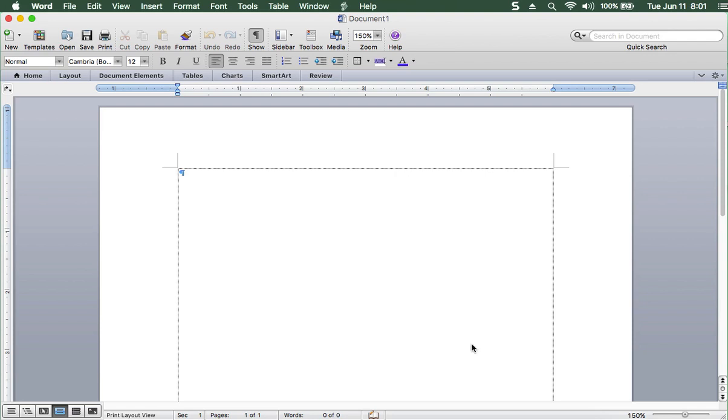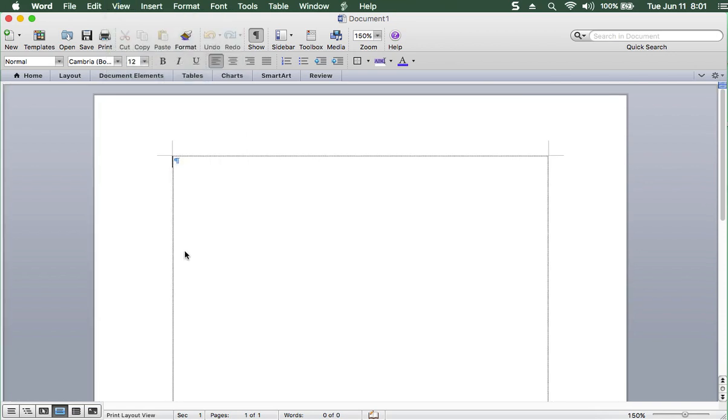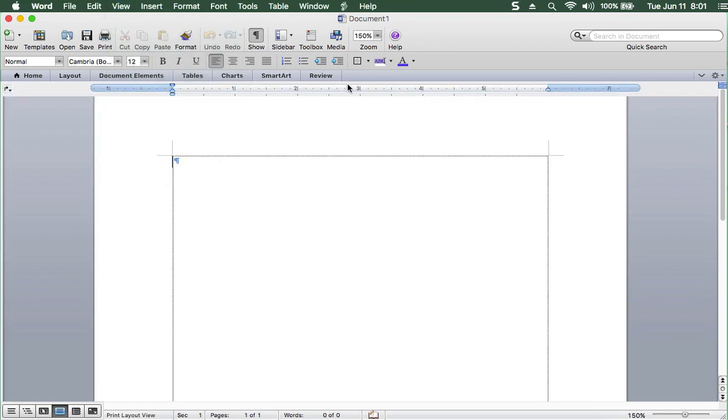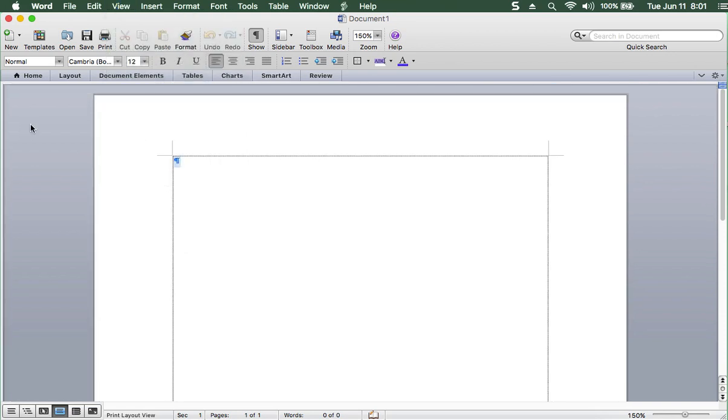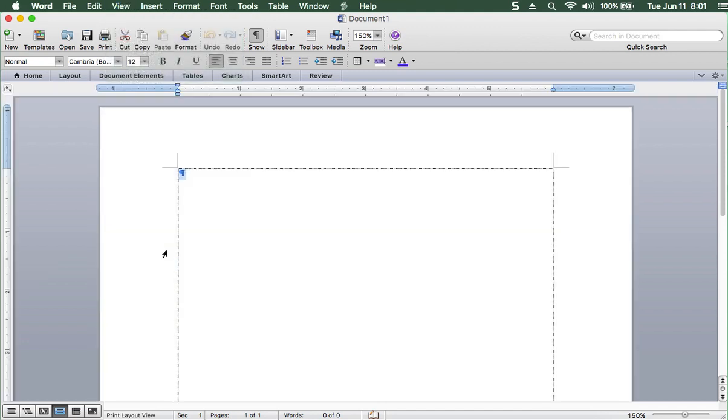Ta-da! The next thing you want to have on is the ruler. You see it disappeared from here. And you go to View, and you go to Ruler. So it's on across the top, and if you look here on the left-hand side, it's over here as well.